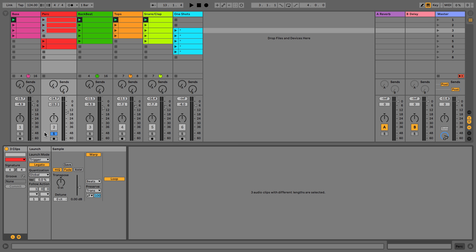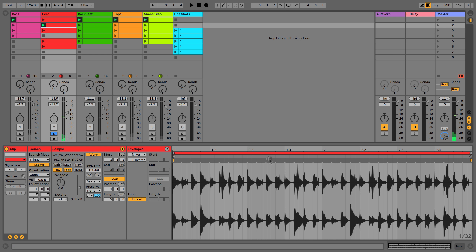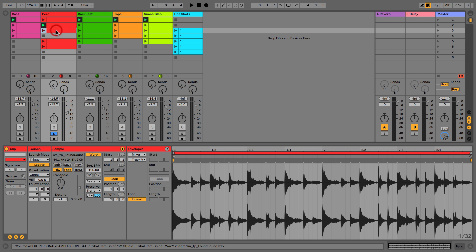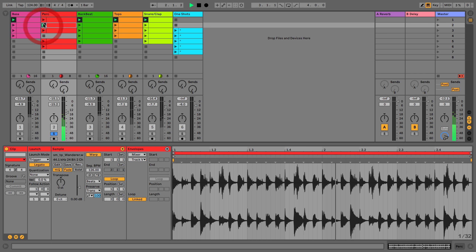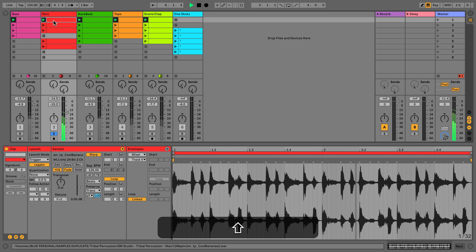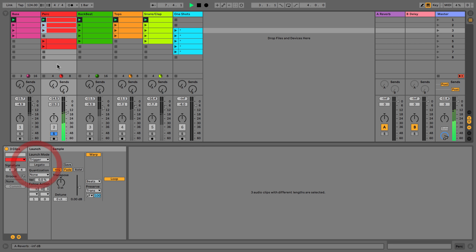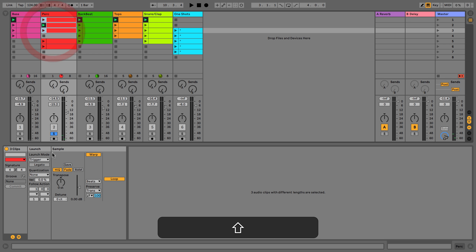We can colour all of them and set this back to global. With no quantization, if I play these you can see how it's jumping instantly but keeping the playhead position. With legato off, it always fires from the start. So that's what legato does — we'll put that back on.